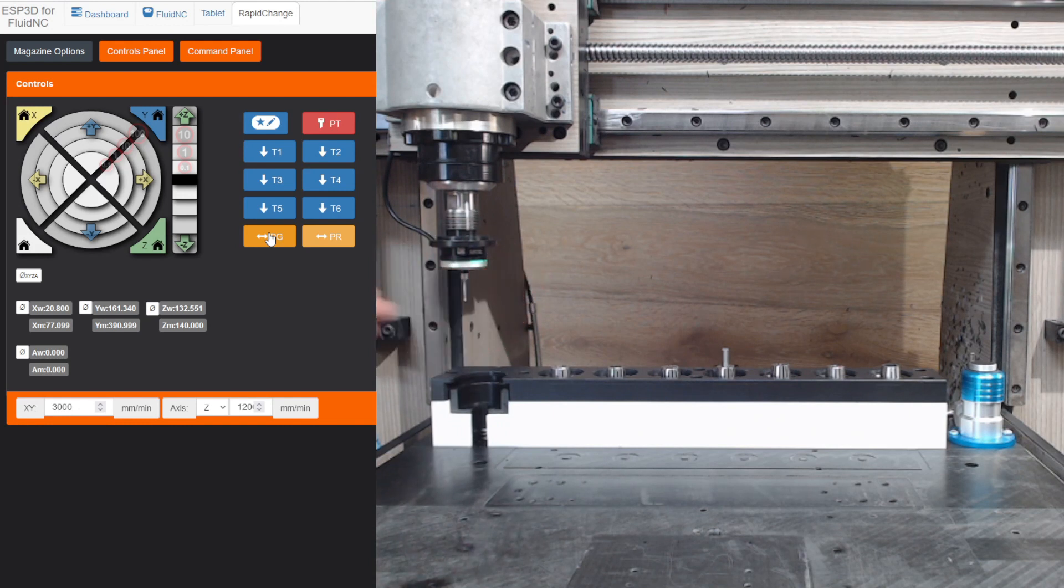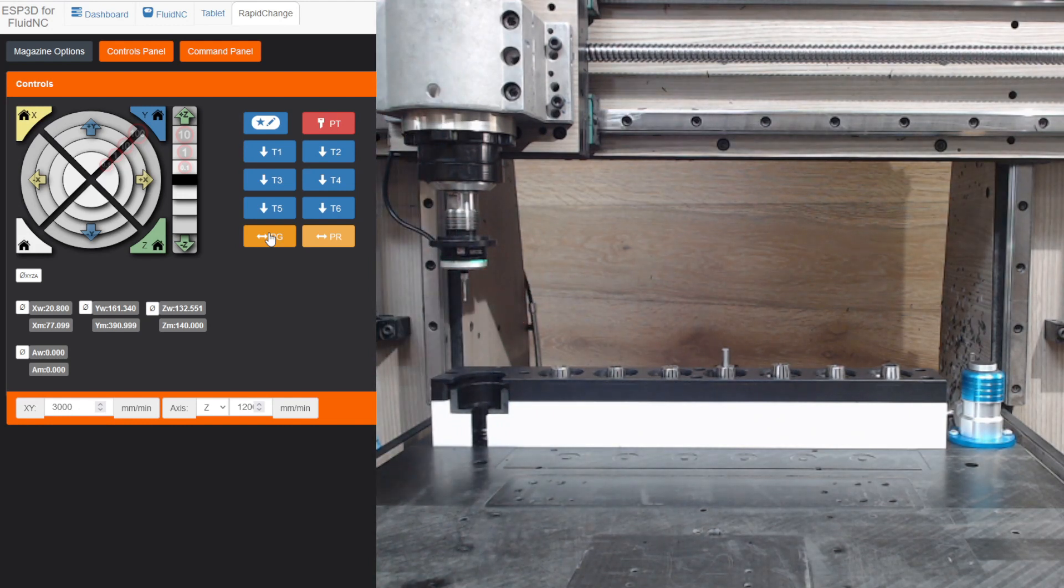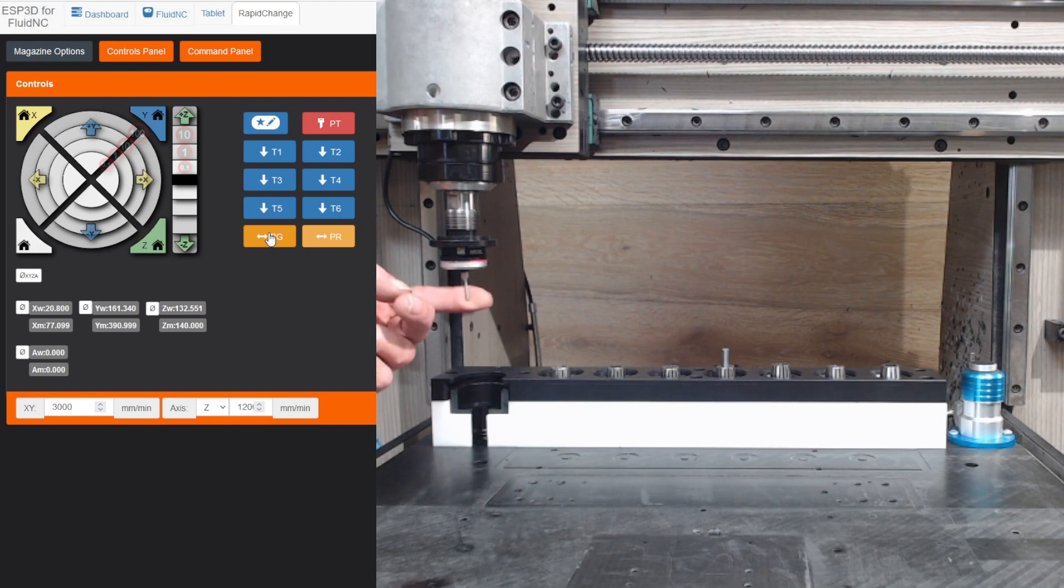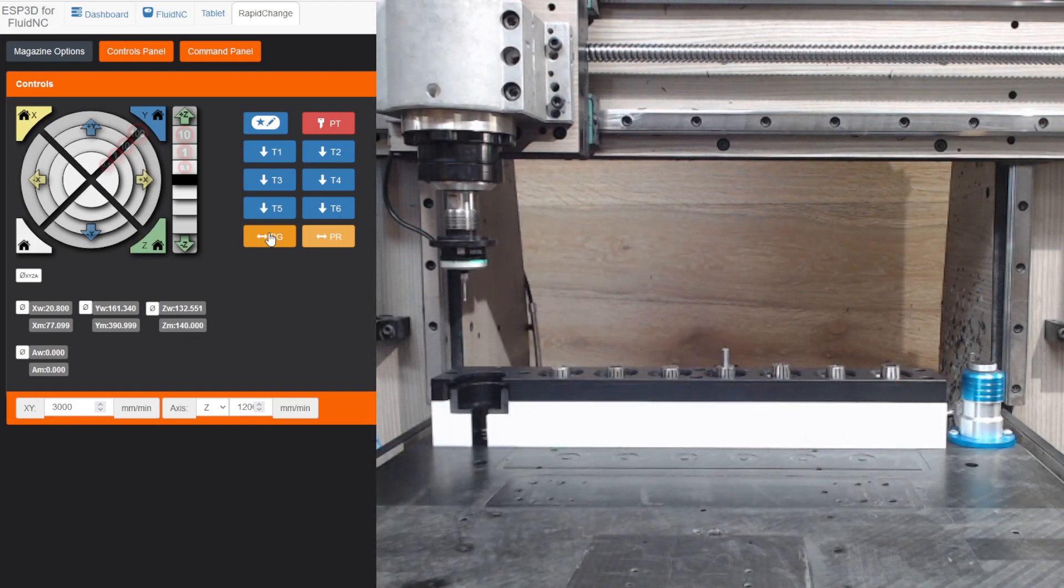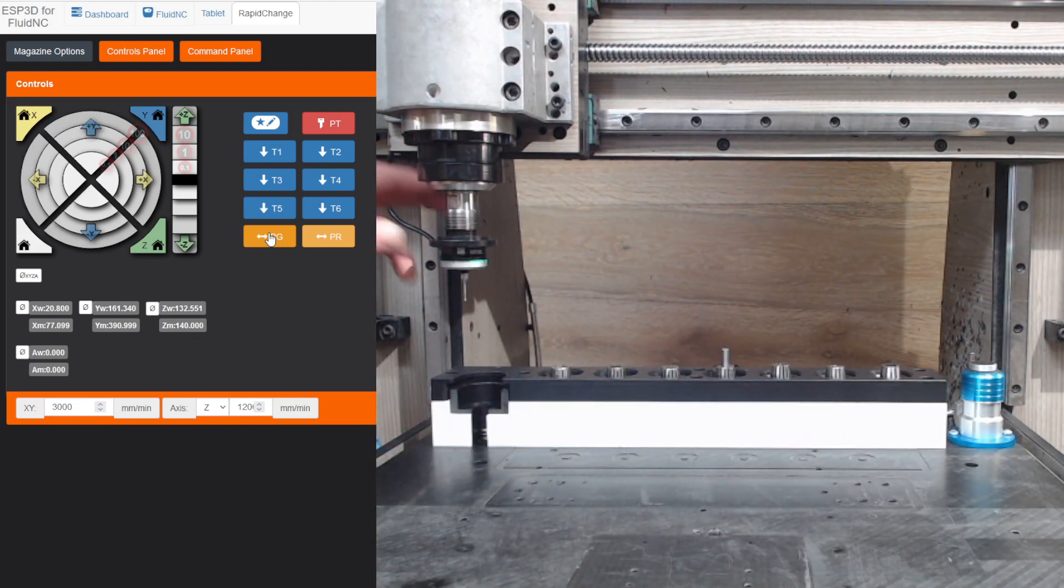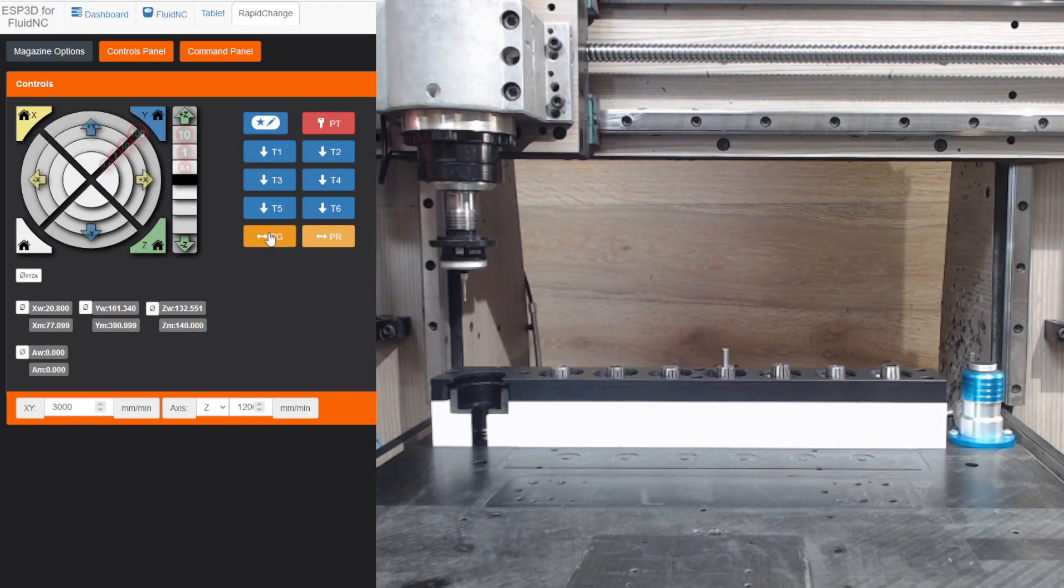I can't show you the Probe right now because it doesn't actually register because this is normally open. My tool setter is normally closed, so you get the idea. I just wanted to show you the pickup and drop off of it. It works great.